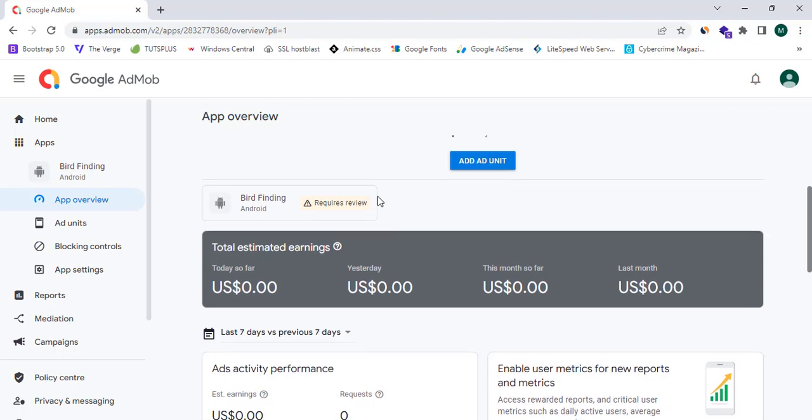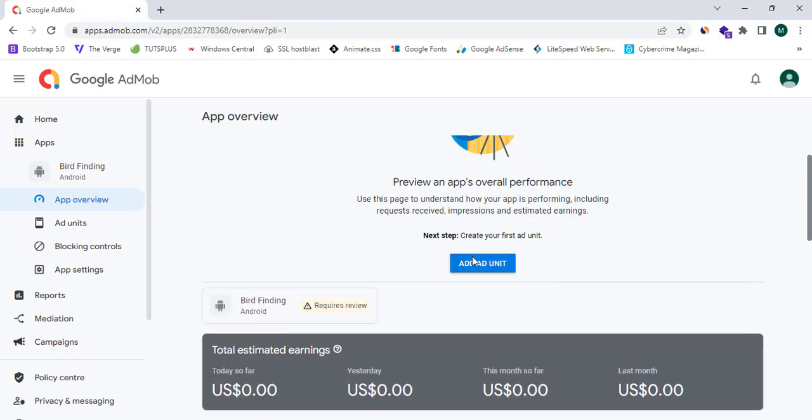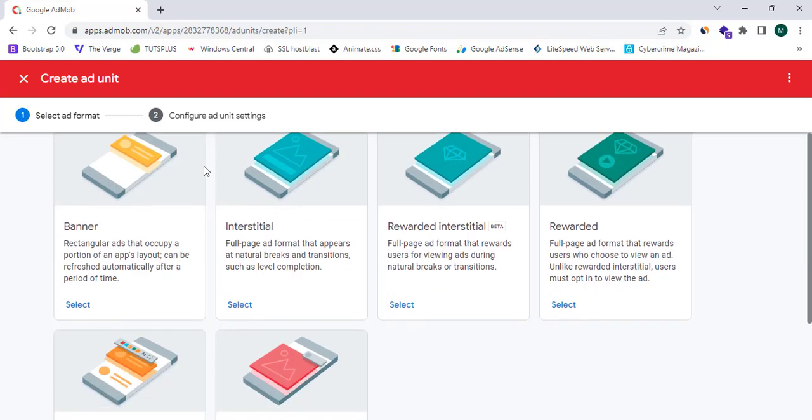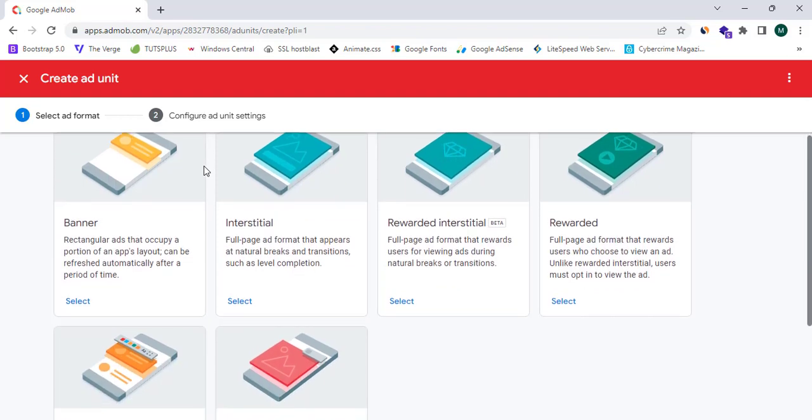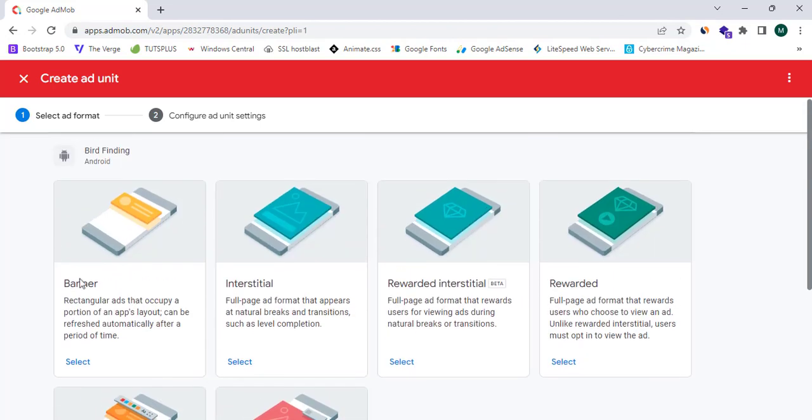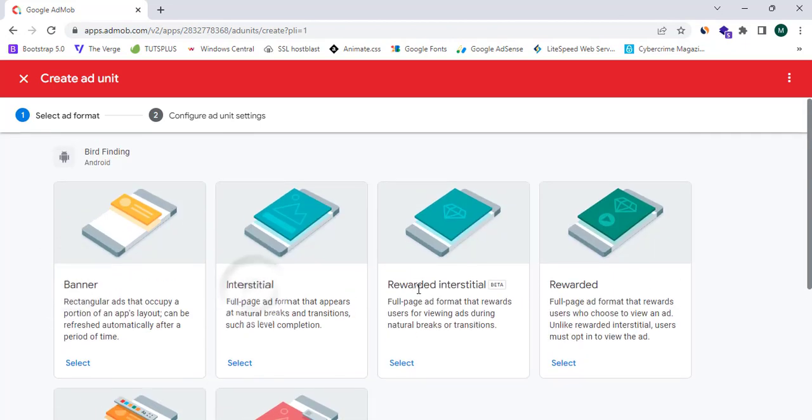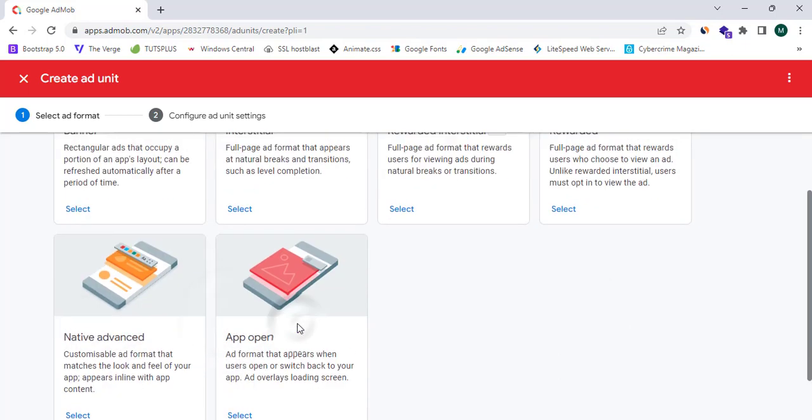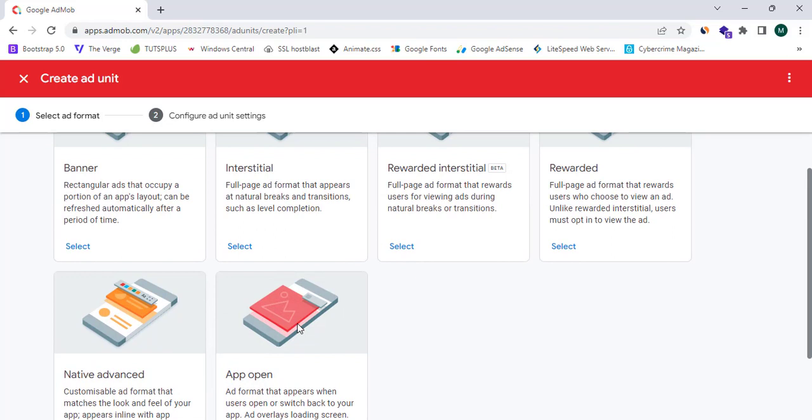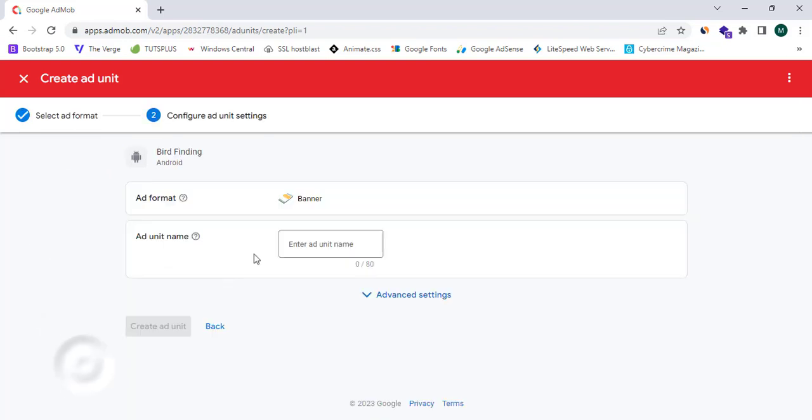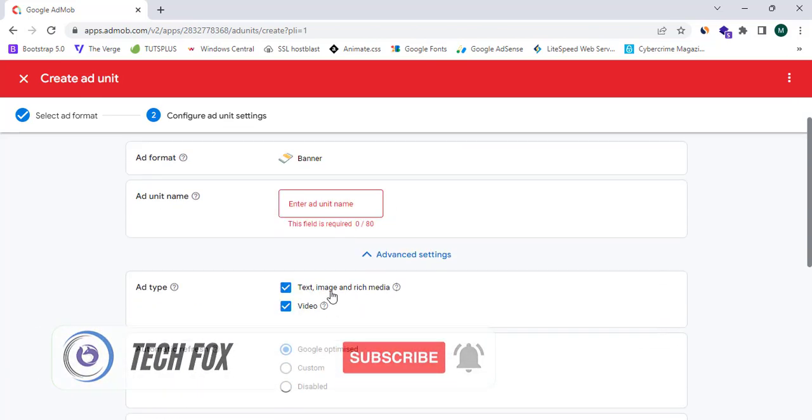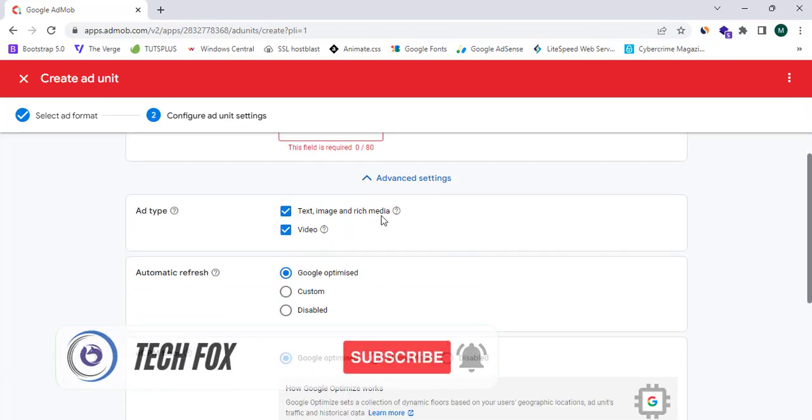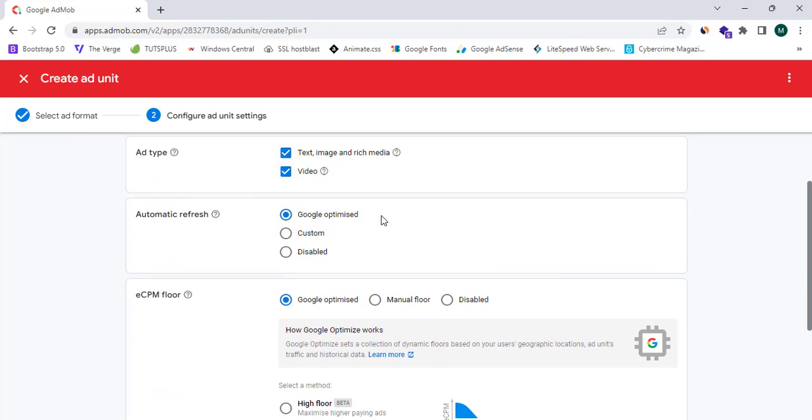You can simply add your ad unit and place ads in your application. There are six formats of ads: banner, interstitial, rewarded interstitial, rewarded, native advanced, and app open. If I want a banner ad, I can simply click on Select and name my ad unit.